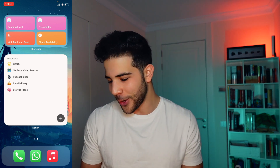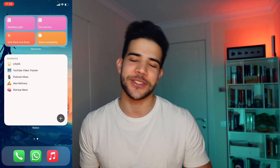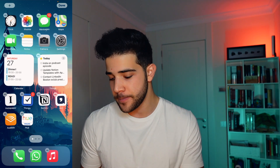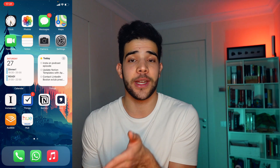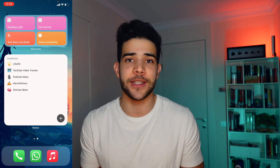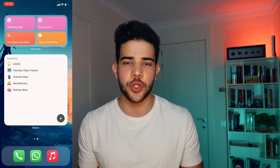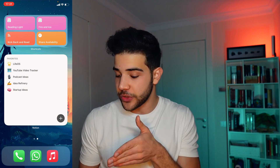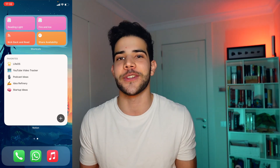I also have a link to podcast ideas, and a link to my startup ideas as well. The Notion widget can be added by holding down the home screen, pressing the plus button at the top left, and adding widgets. When I look at my phone I can see my calendar telling me what I need to do next, my Things widget showing my to-do list for today, and when I try to escape all that responsibility I see Notion — reminding me I need to create video ideas, podcast ideas, or startup ideas. Your phone holds you accountable.